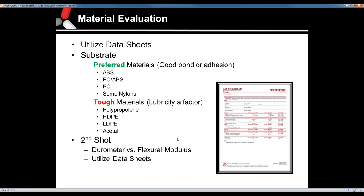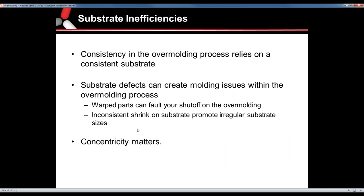We can also help introduce you to some material engineers. Consistency within the overmolding process is going to rely on a consistent substrate. Warped parts, parts that aren't packed out, parts that are possibly a little short — any deviation from the way a substrate is processed can affect the shrink, which can make the fit into the overmold change. Consistency is the key word. You have to have a consistent substrate in order to run an overmold successfully.